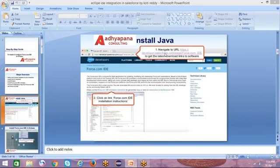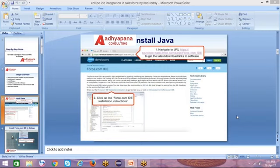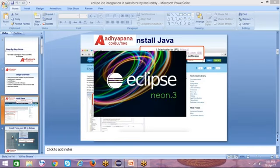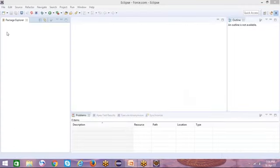We have to enter this URL. After entering that, click on the link shown in the pop-up window — that is the Force.com IDE installation instruction. After clicking here, Eclipse will be downloaded. After downloading and installation, open Eclipse. I am already installed Eclipse, so just click on the Eclipse icon. This is the Eclipse window.